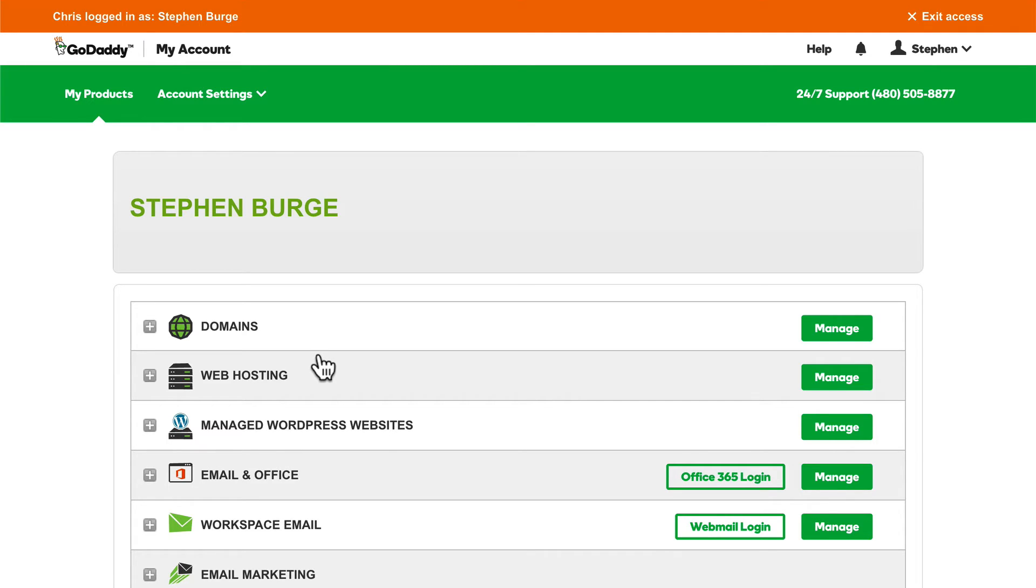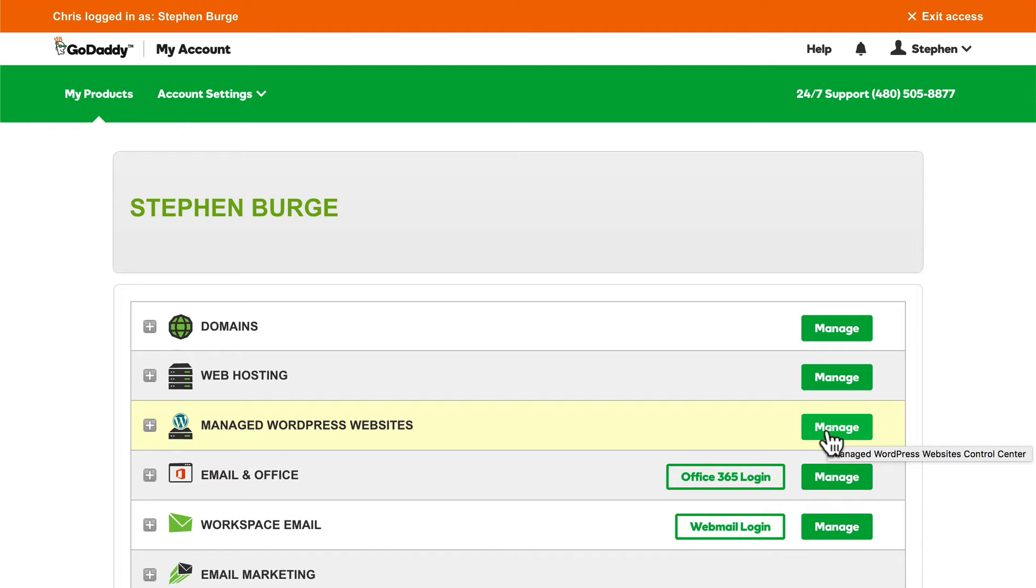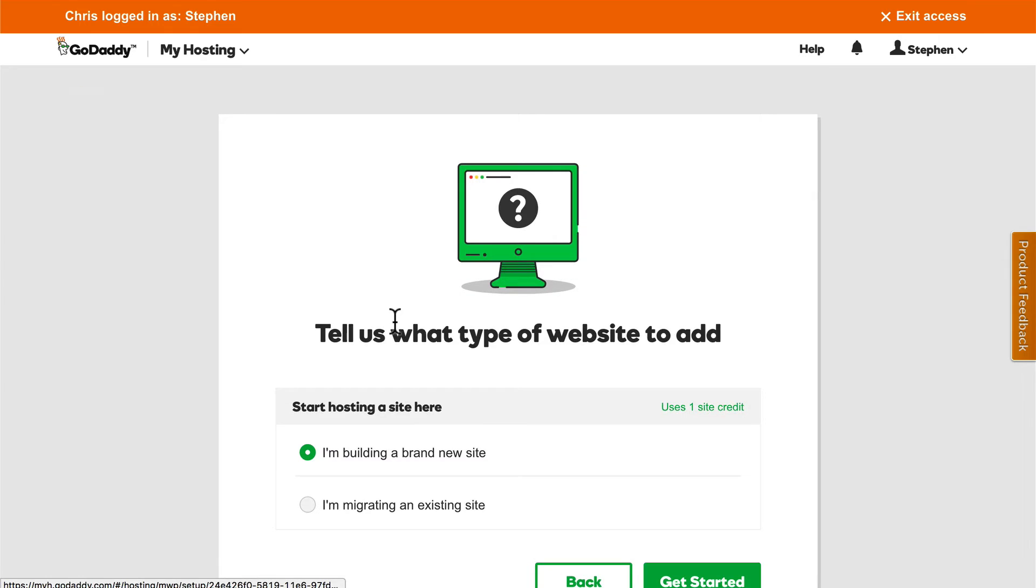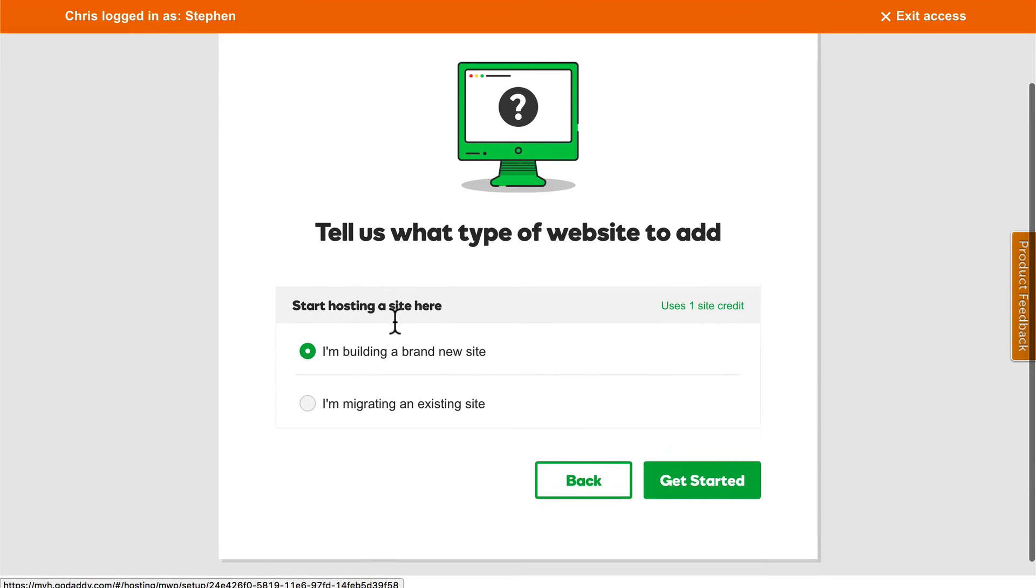But let's take a look at their managed WordPress hosting. There's a link right here, and we're going to click Manage. Now on this page, you simply click Add a Site. And here we can choose to build a new site, or migrate an existing site. I'm going to choose to build a brand new site.